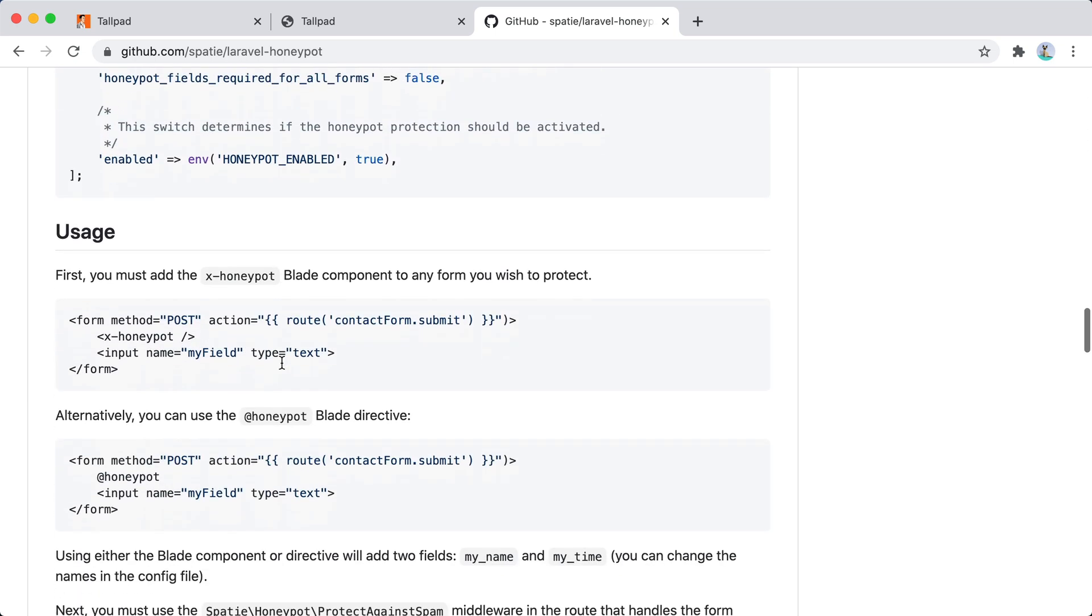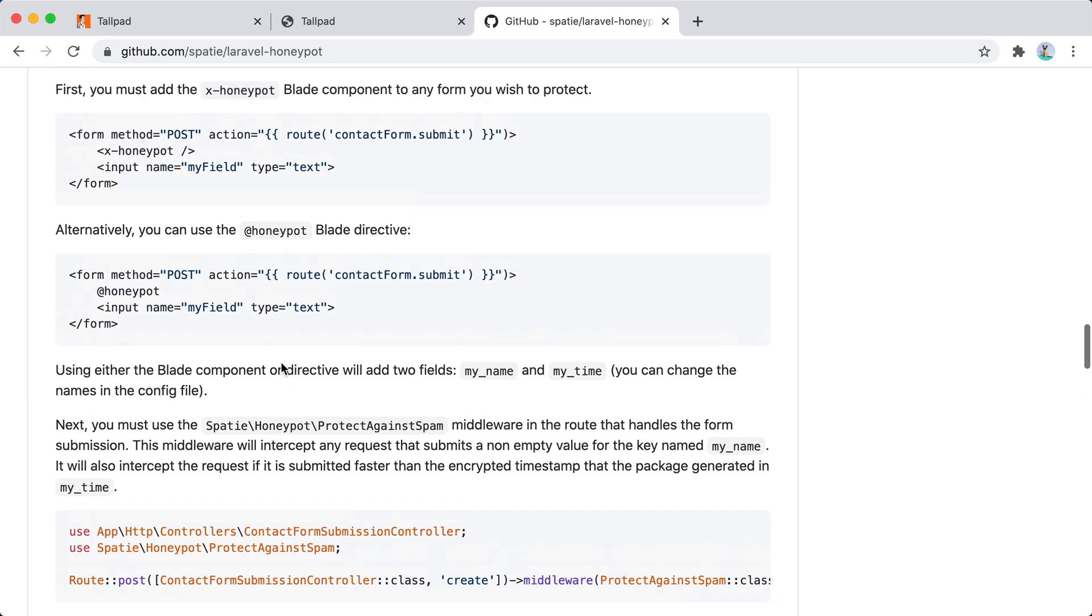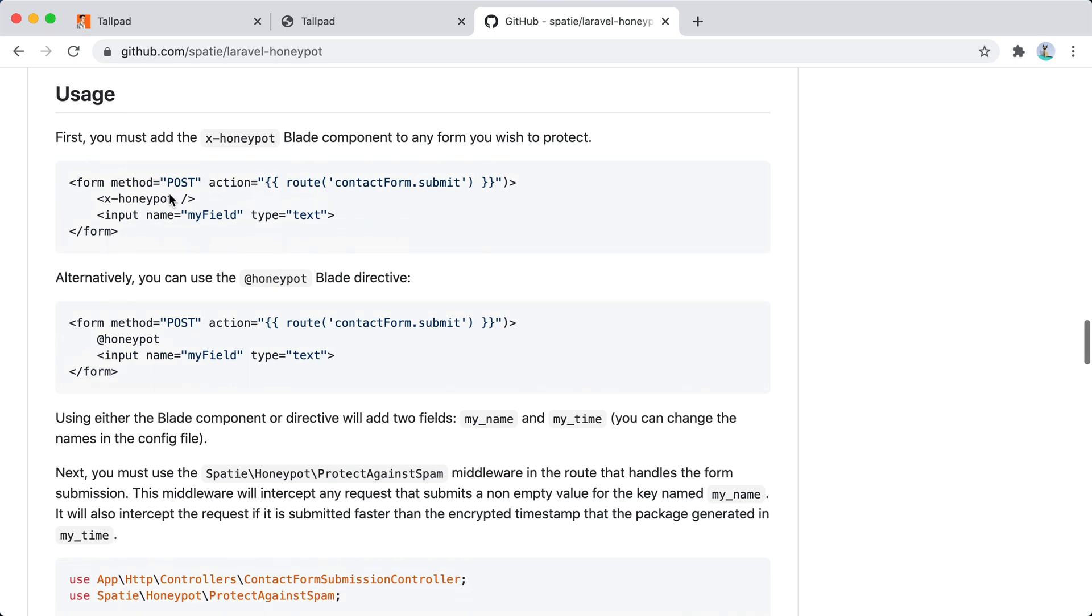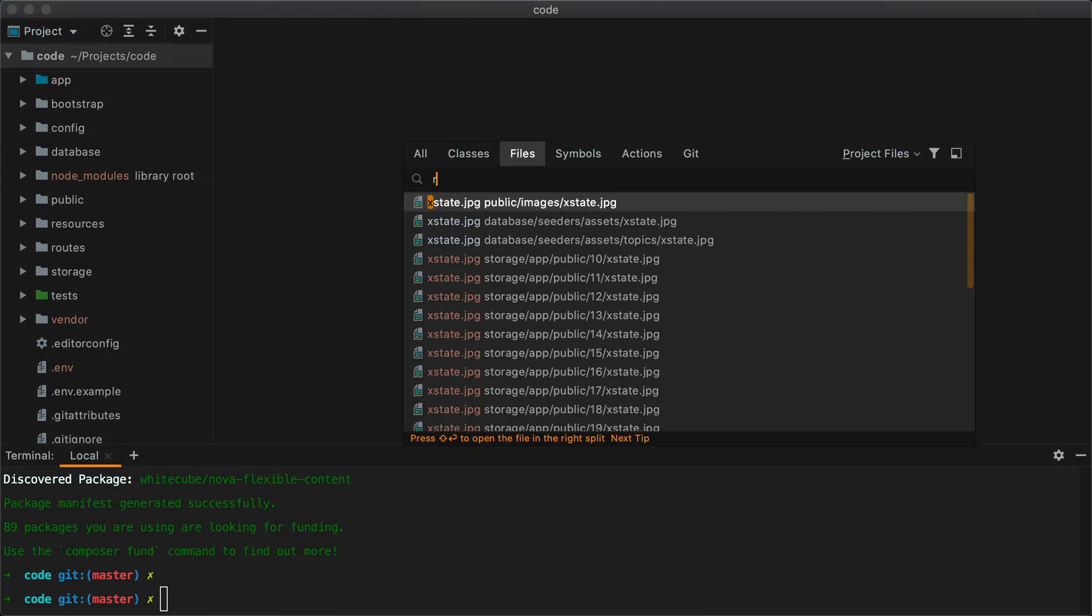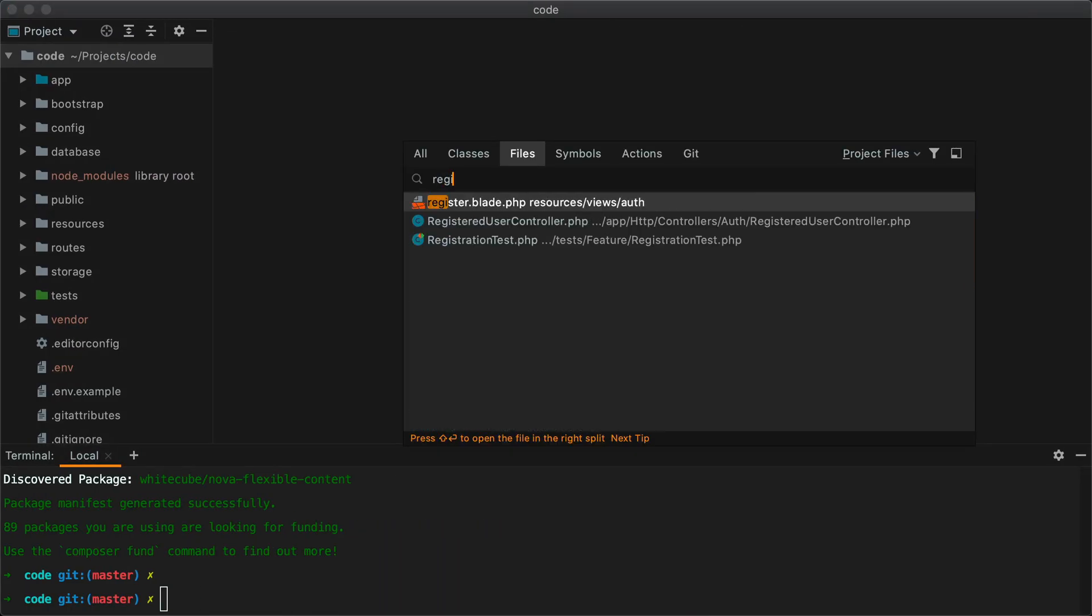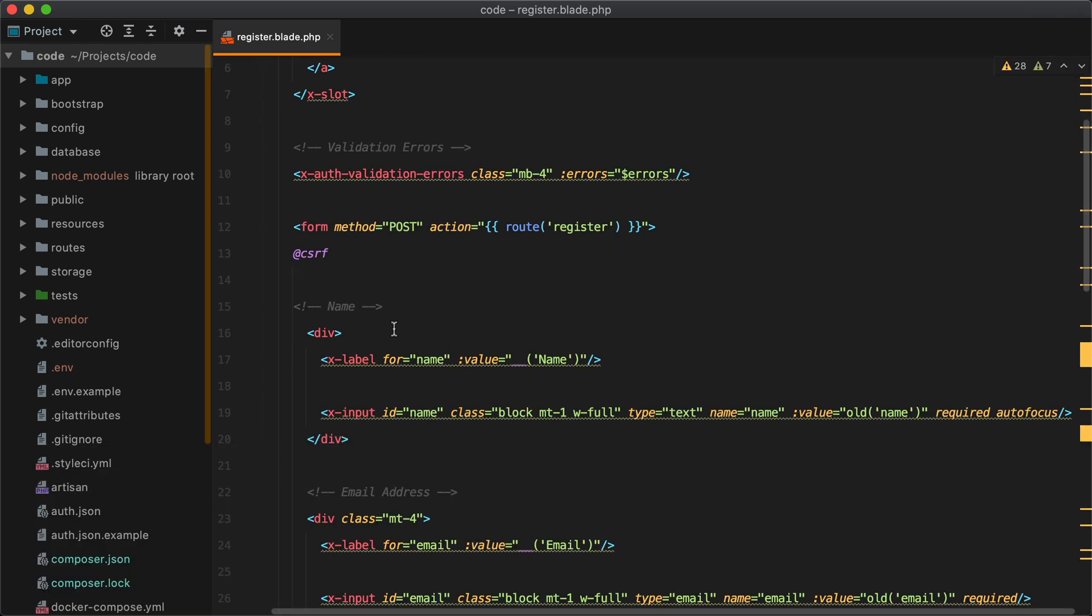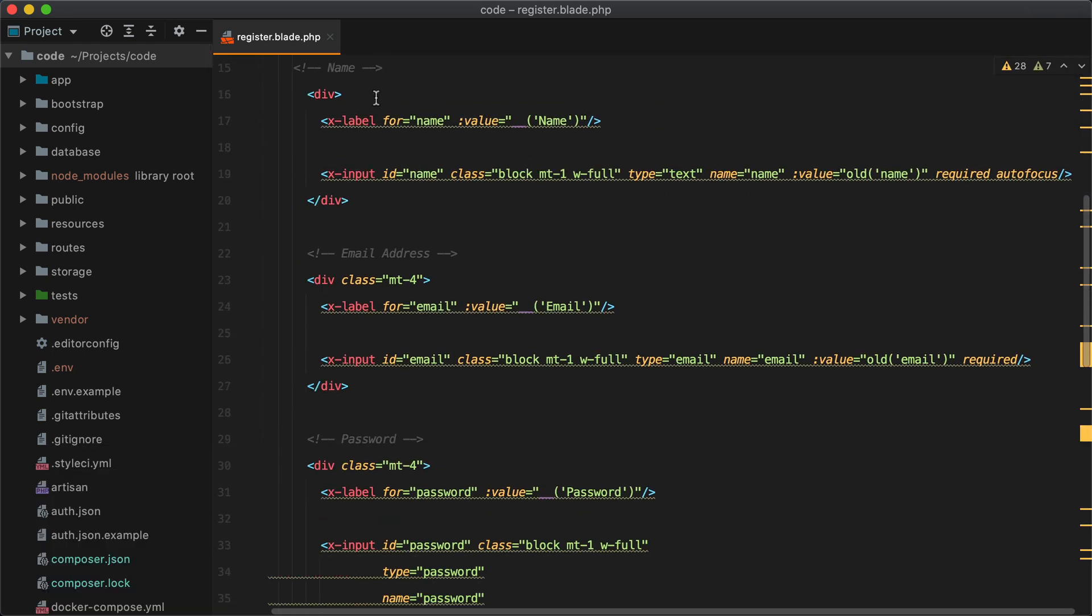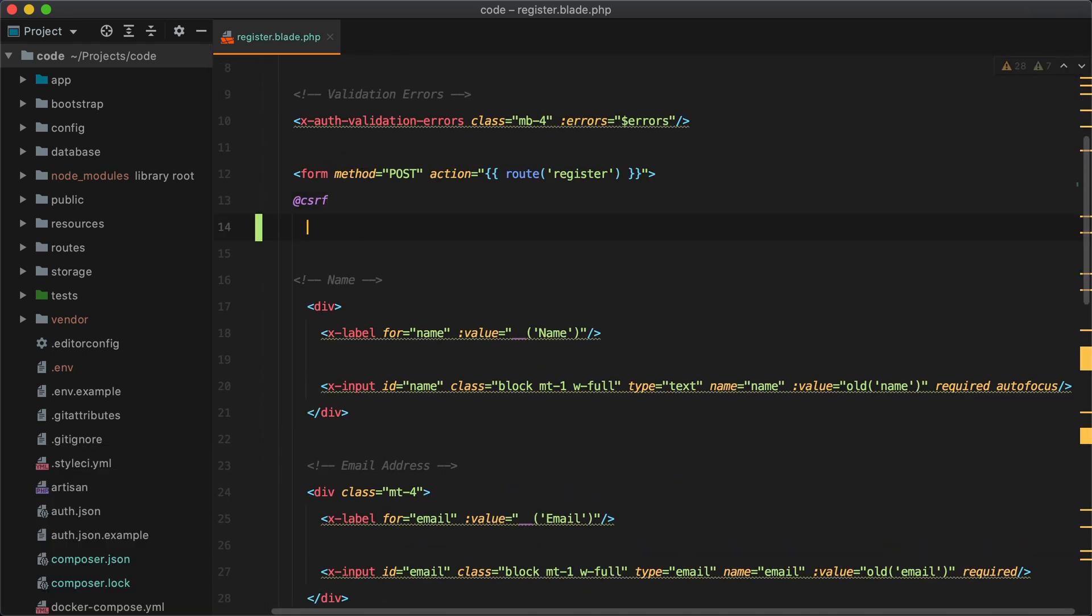And I think that's pretty much it. Let's add this honeypot field to our register form. Here is our form. We can add it just after the CSRF token.